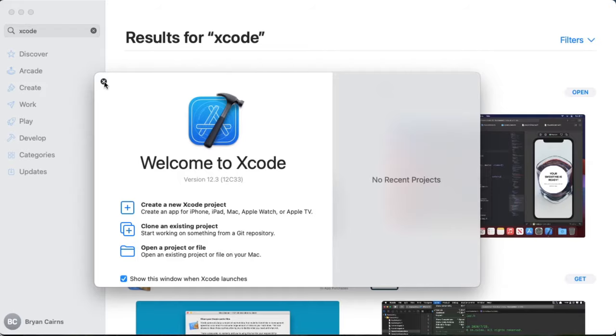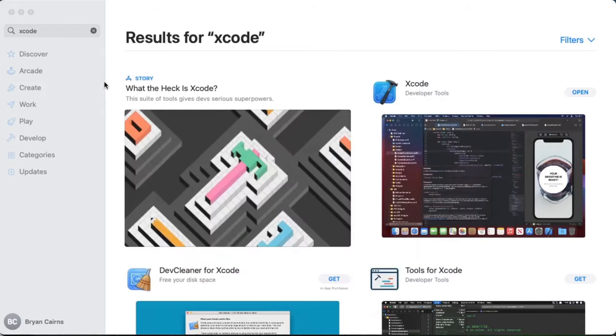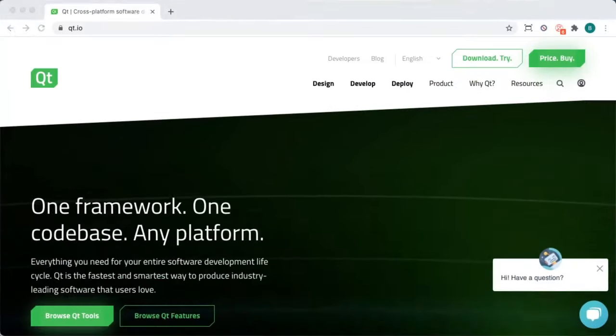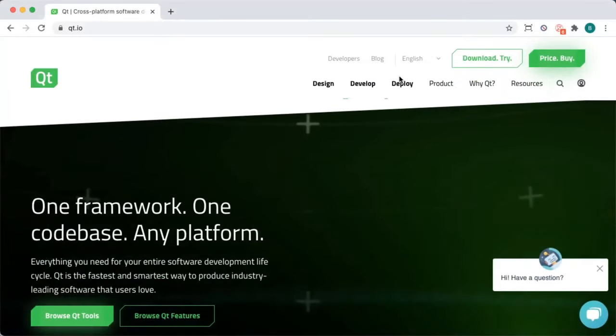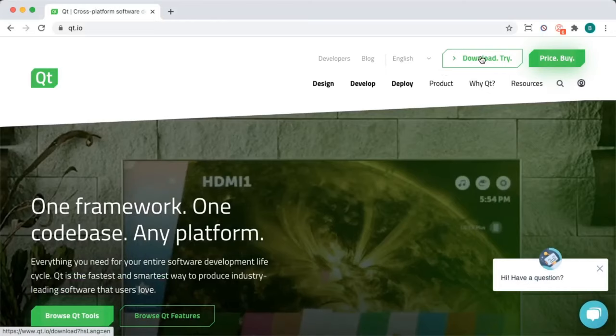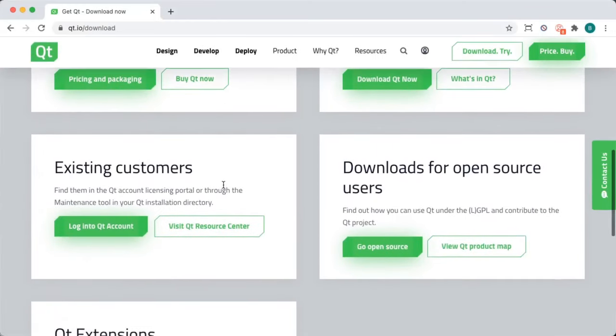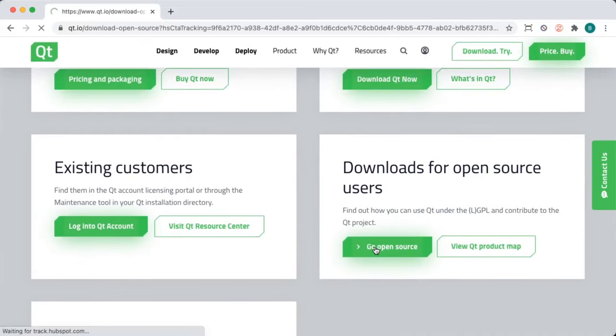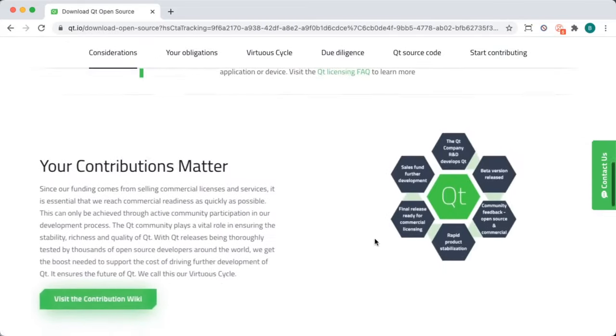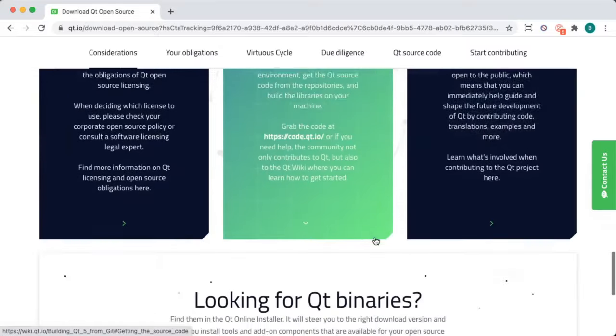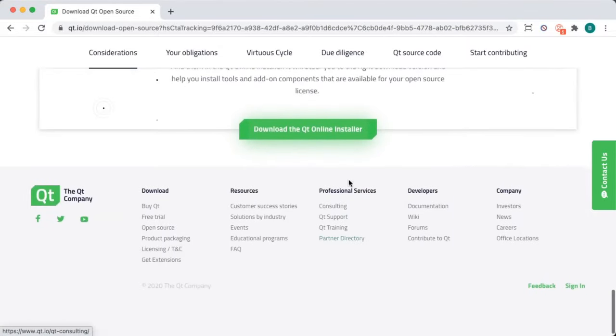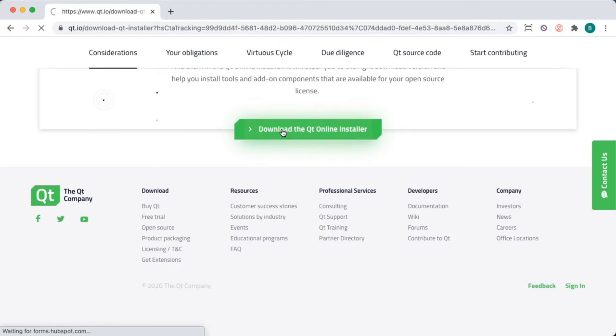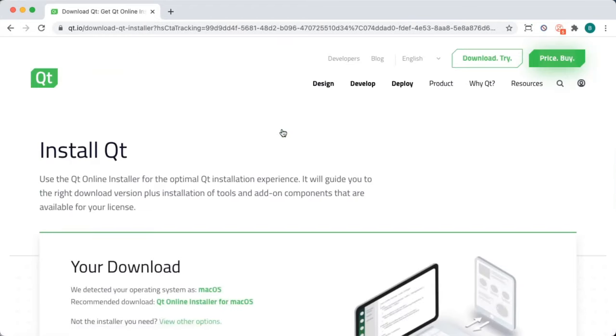If you have any issues, consult Apple's documentation on how to configure Xcode. From there, you're going to download the online installer for open source and Mac. Make sure you understand and agree to all the open source license restrictions, and go to Download the Qt Online Installer.